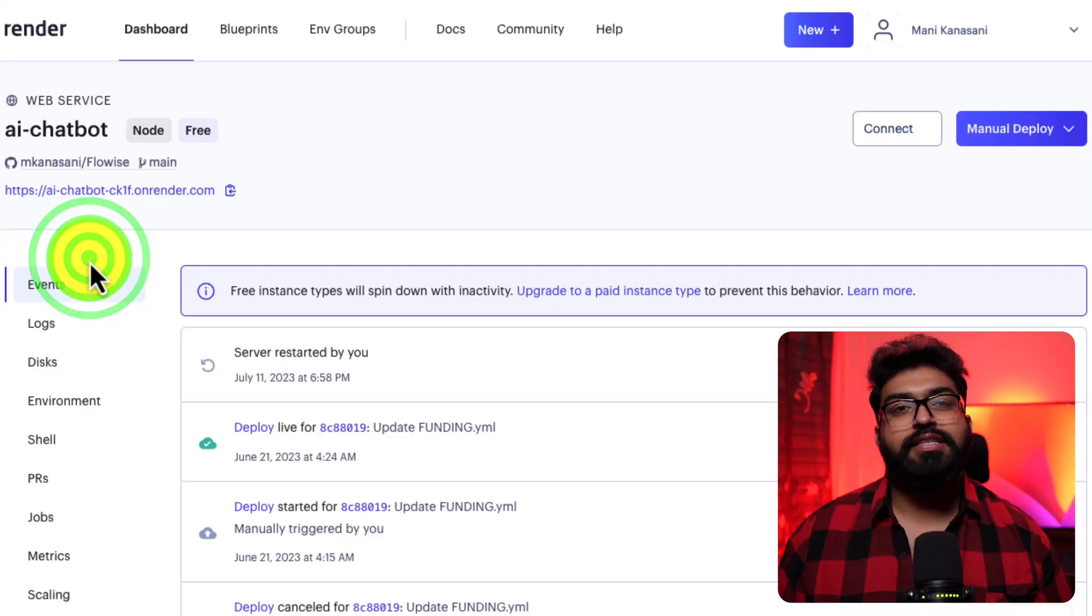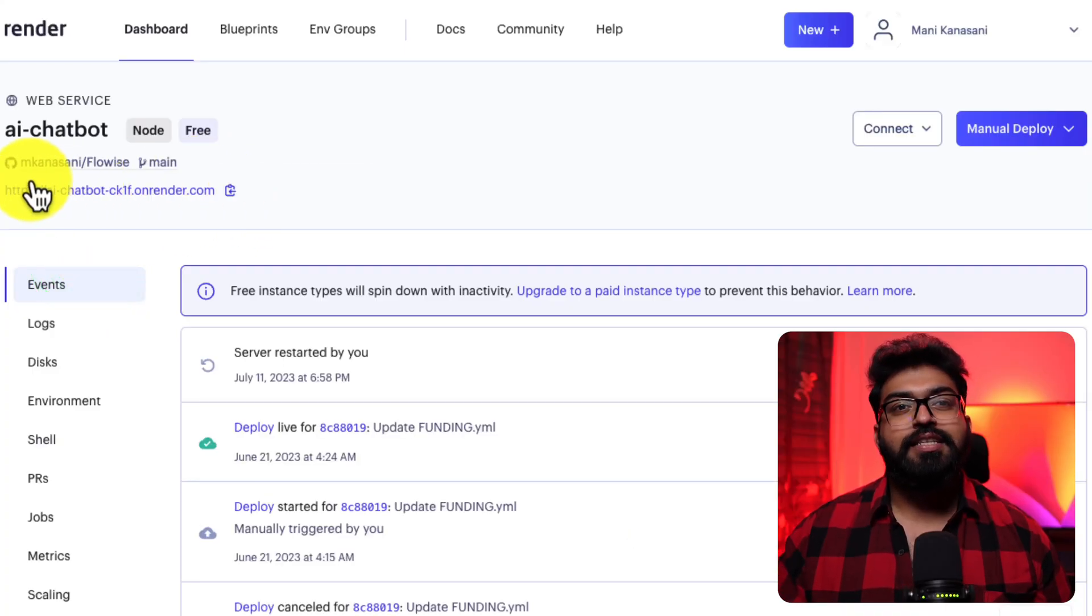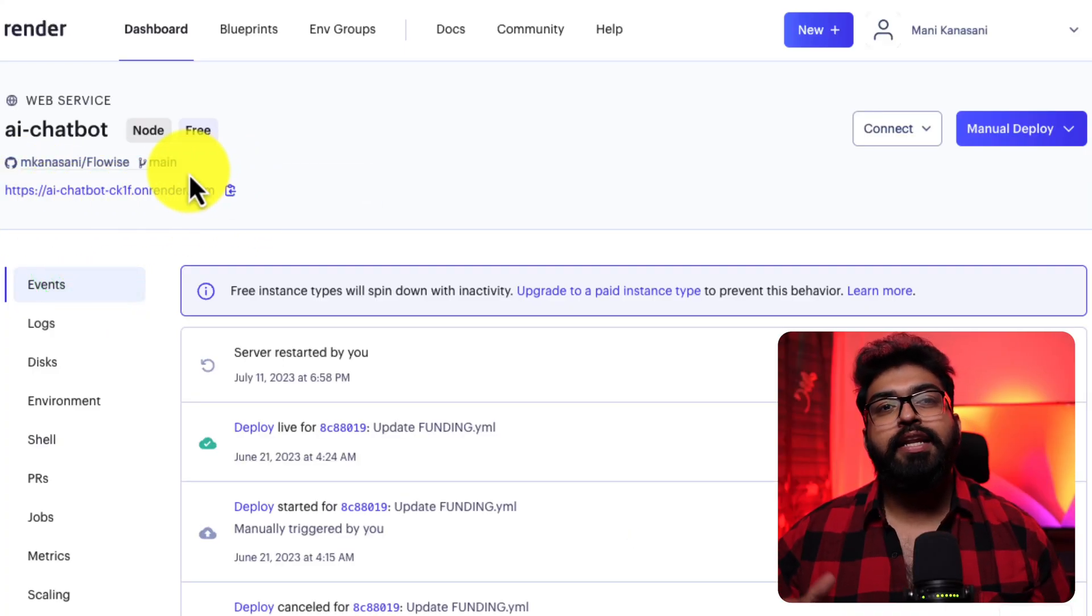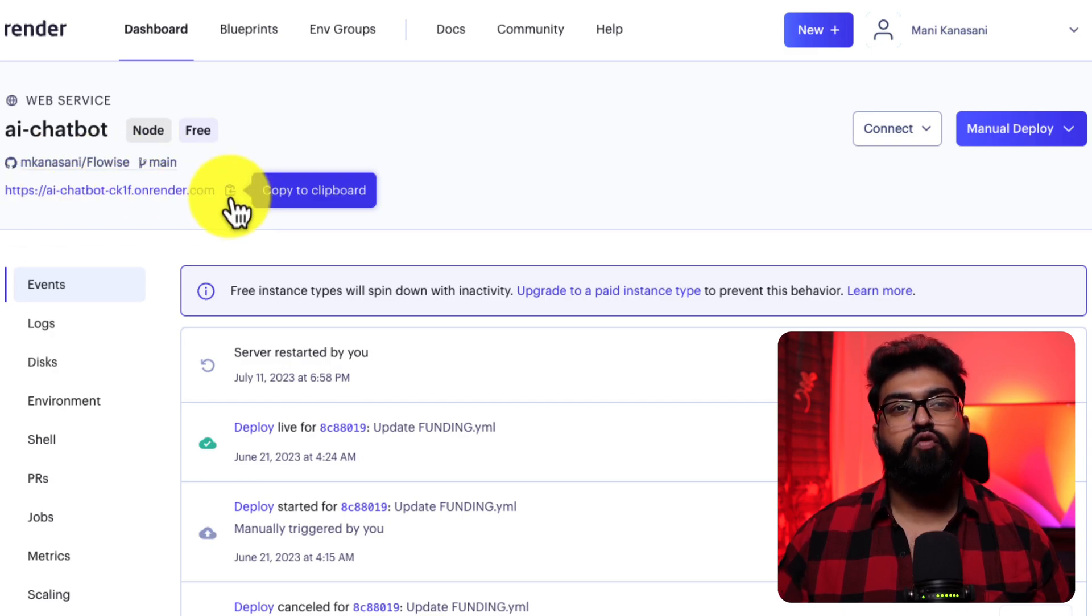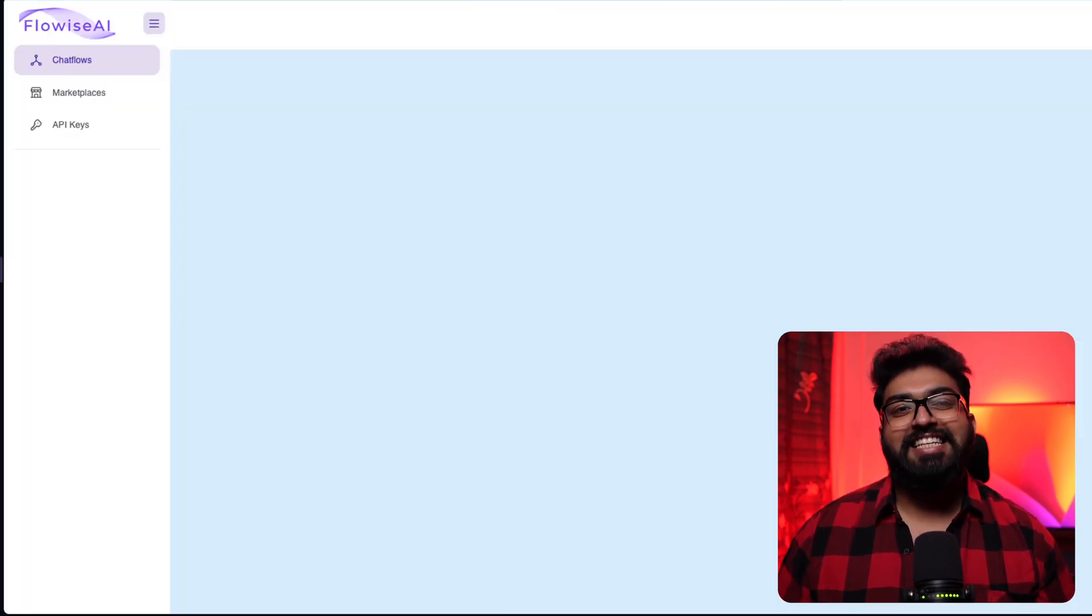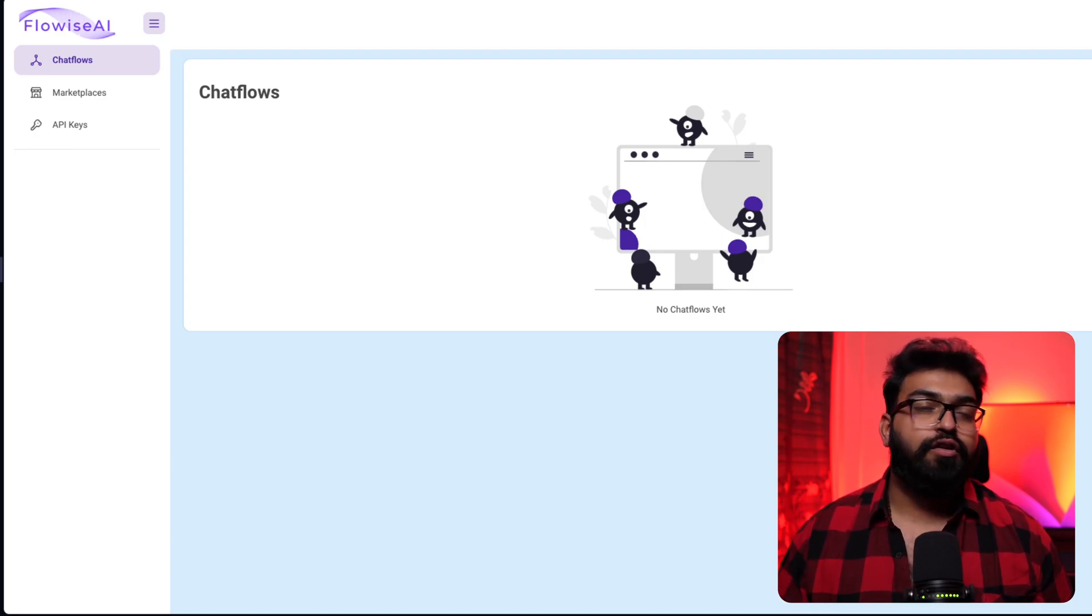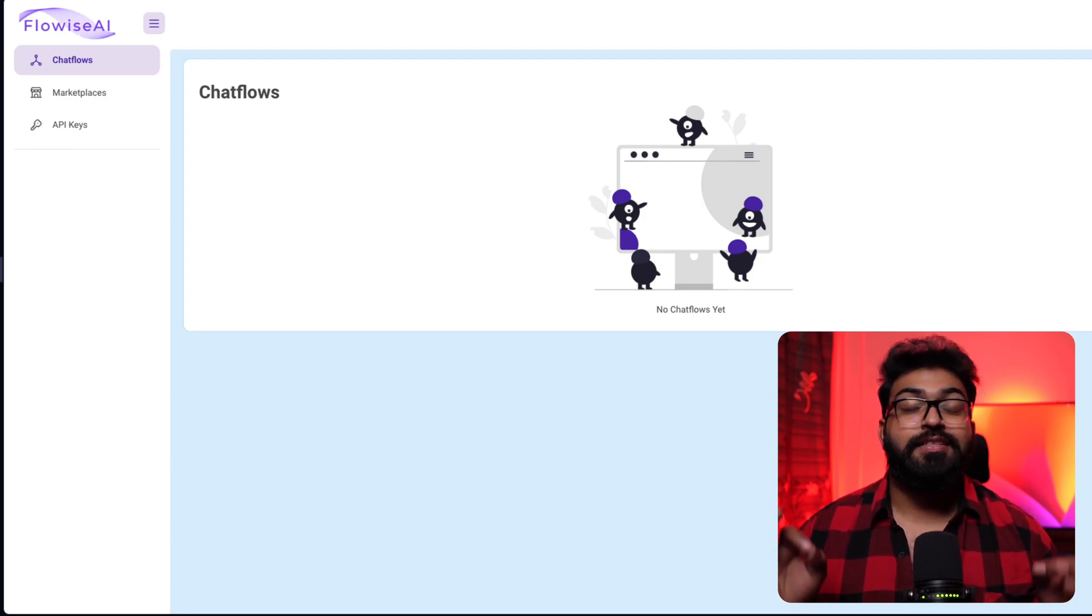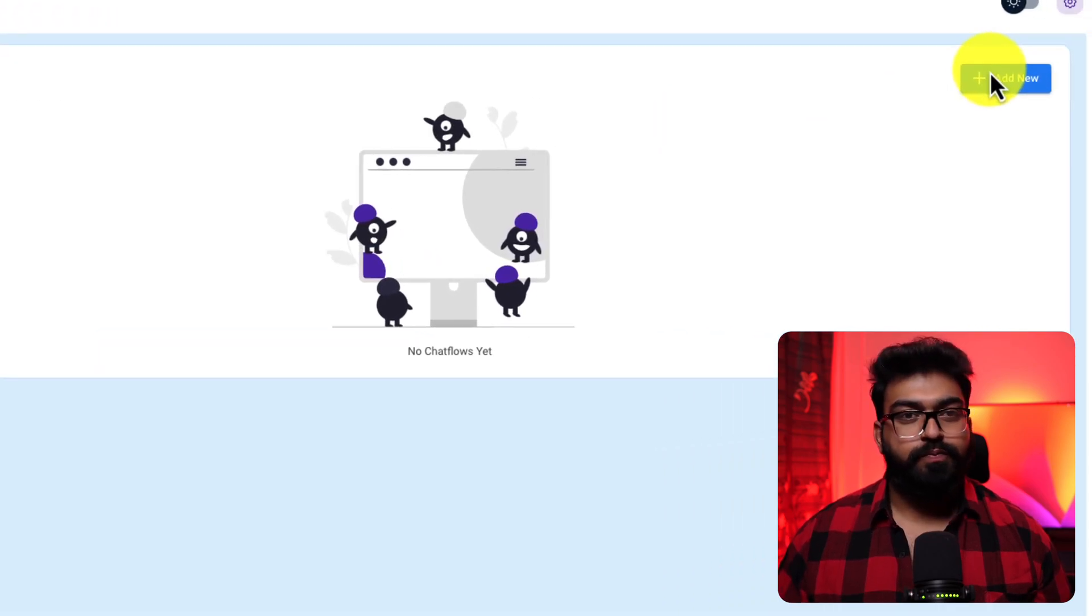When all the setup steps are completed, you'll receive a URL. This link will lead you directly to FlowWise AI. With its easy drag and drop interface, setting up a chat flow is a breeze. Let's click on add new.